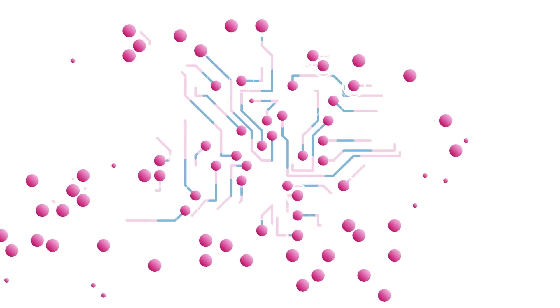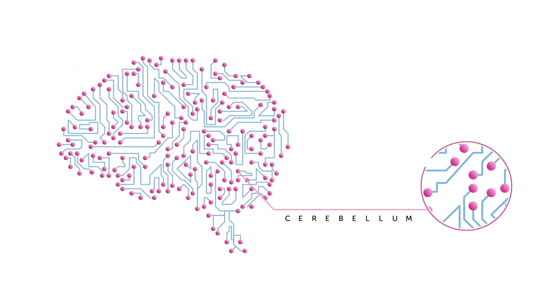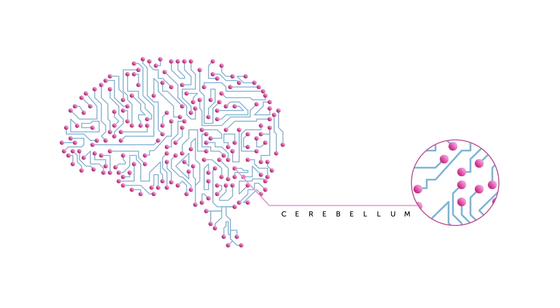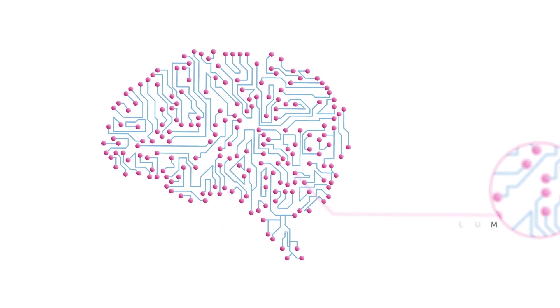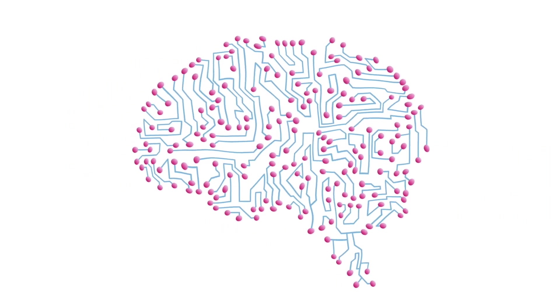It occurs in the cerebellum, a small section at the rear of the brain, responsible for our balance and coordination.